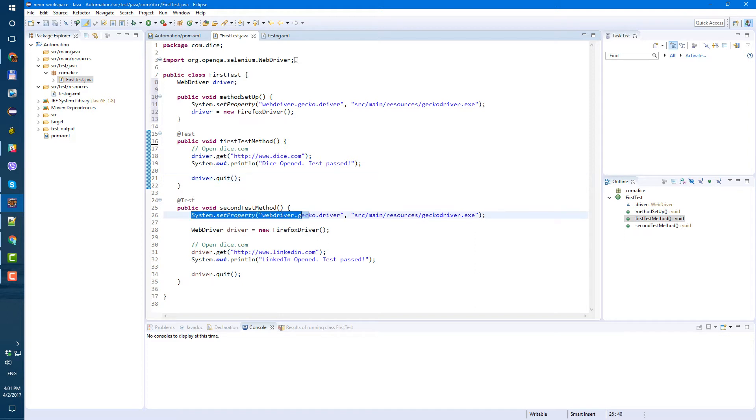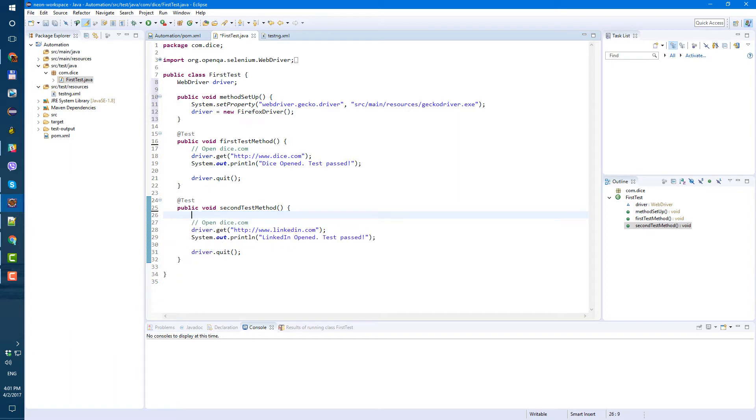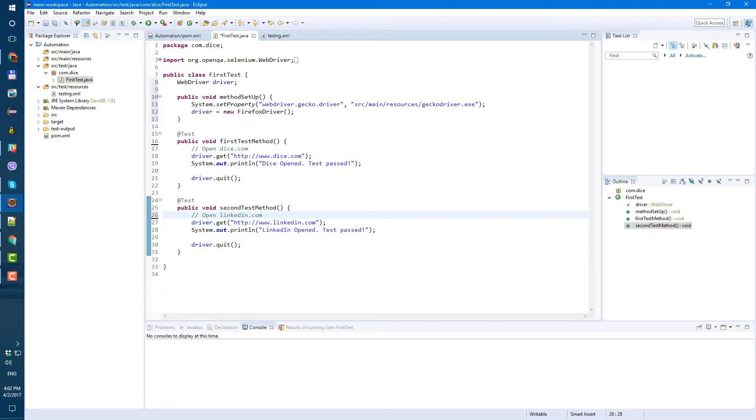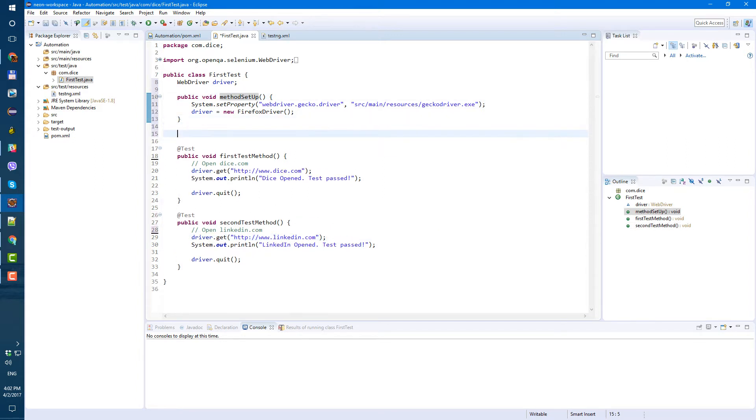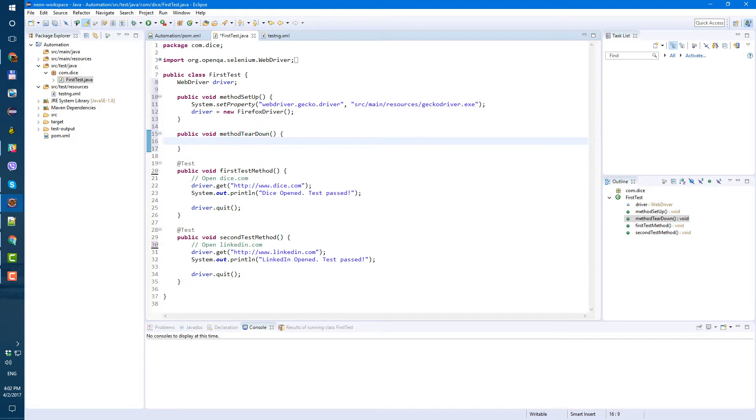Now in this, in second method, we don't need this anymore. Let's remove it. Also, we have run command here because we're opening LinkedIn. Let's fix openlinkin.com. So we have method setup. And let's create method teardown. So also make it public. Public void method teardown. And here we're gonna have just driver quit.